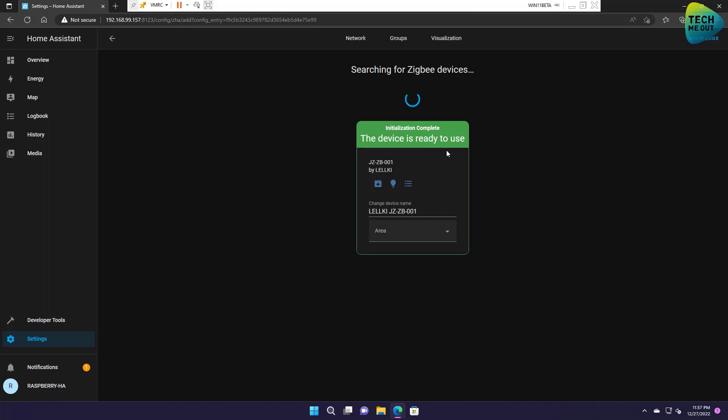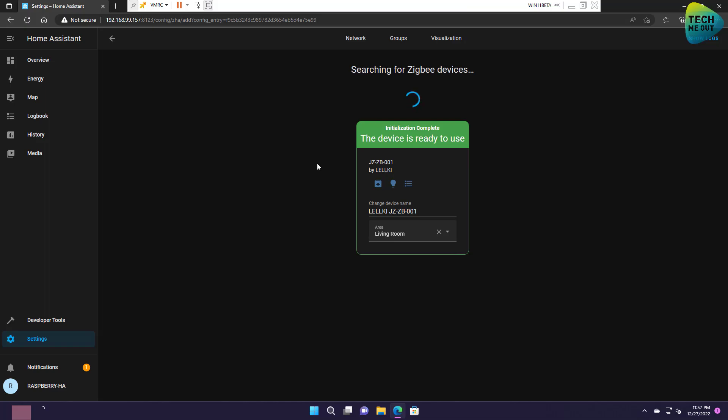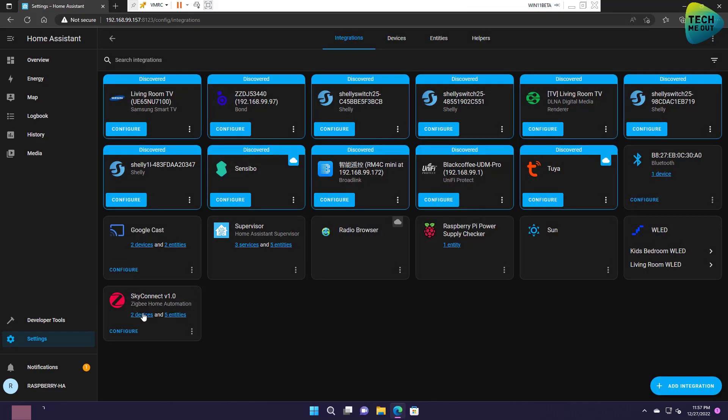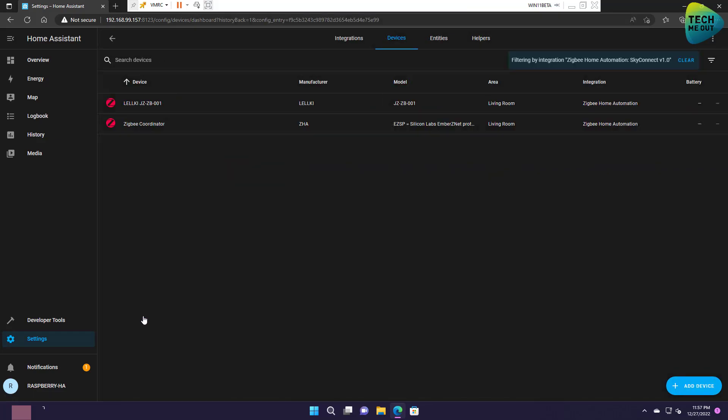All right great, so the Sky Connect found our device. Let's place it in an area. All right so now let's go back to our devices and see what has changed. All right so now we see we have two devices under Sky Connect and in fact one of them is our Zigbee smart plug.